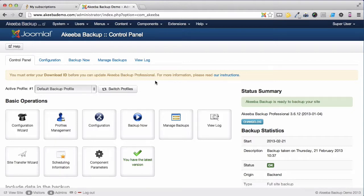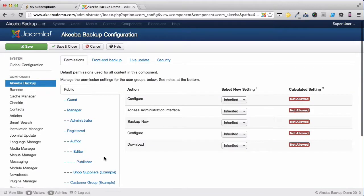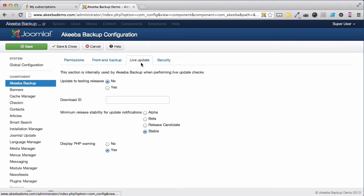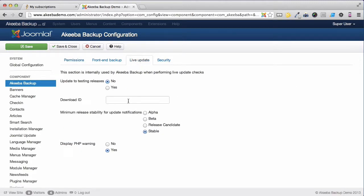To do that, go to the component parameters and select the Live Update tab. As you can see we need a download ID. This is available on your subscription page on akeebabackup.com. So let's go back to that page.